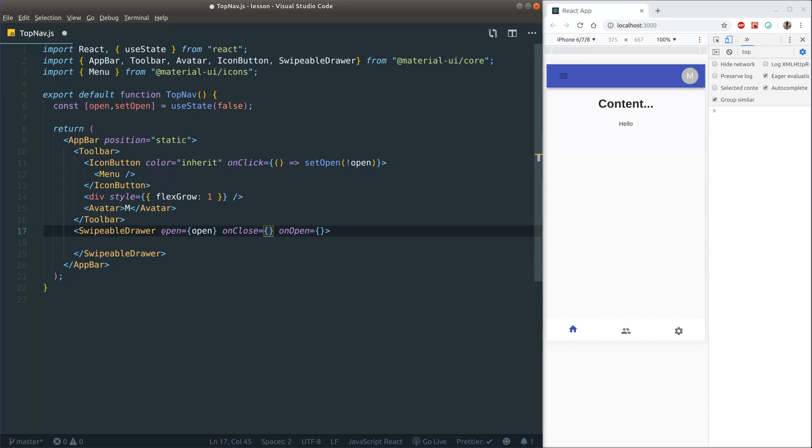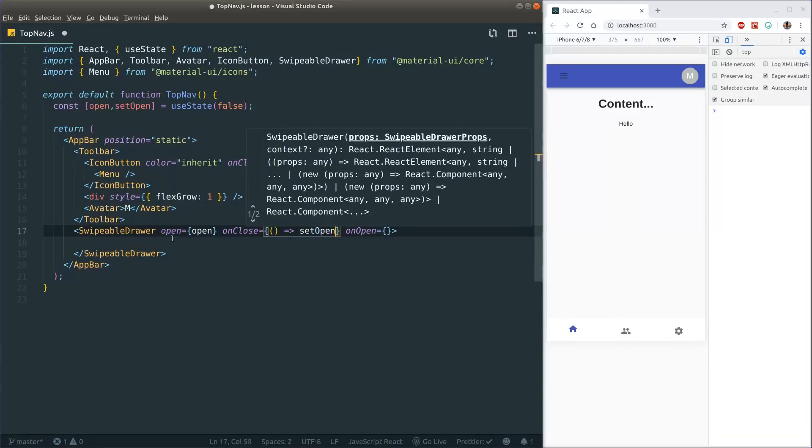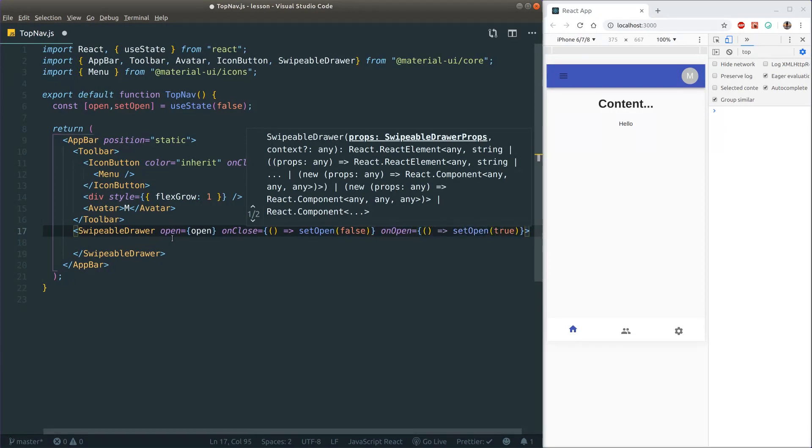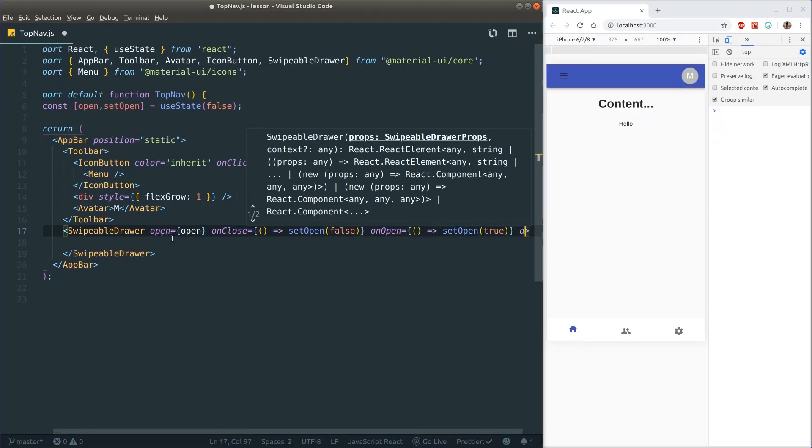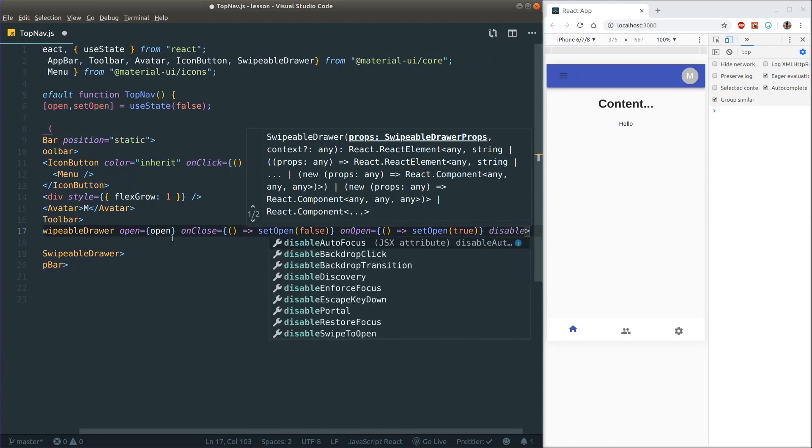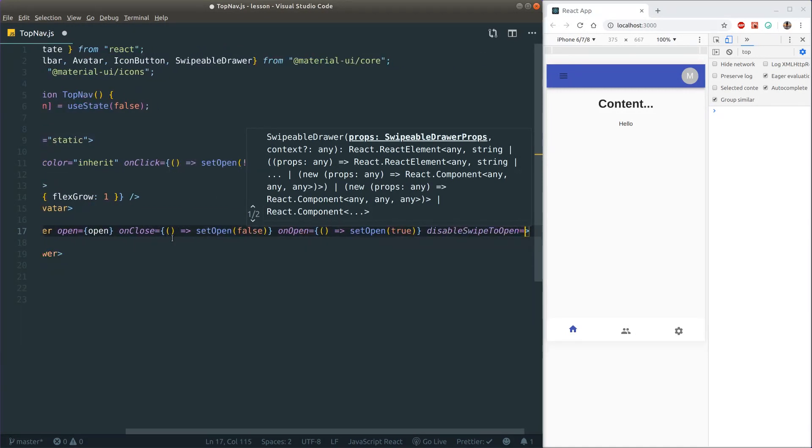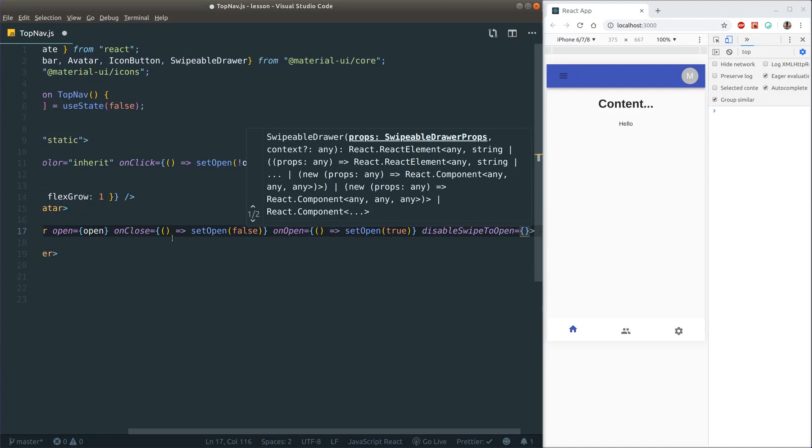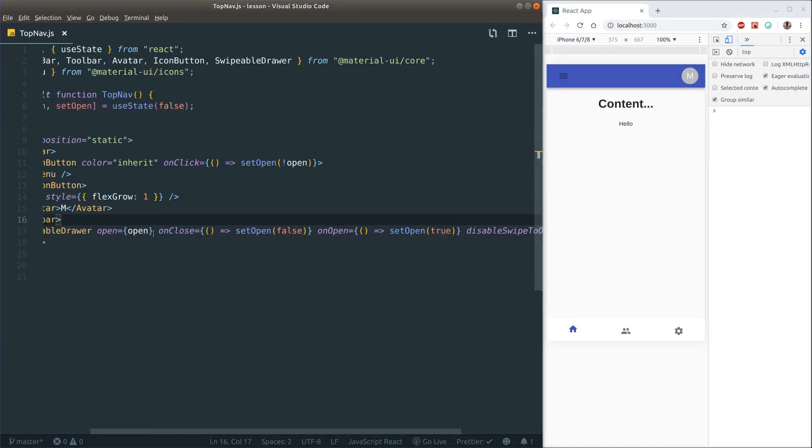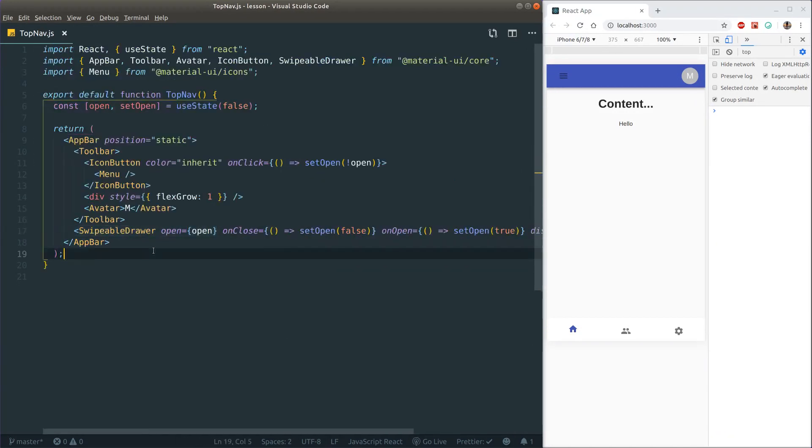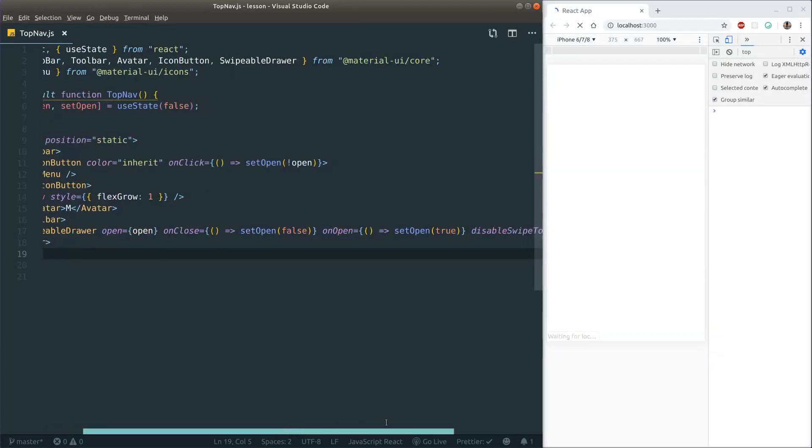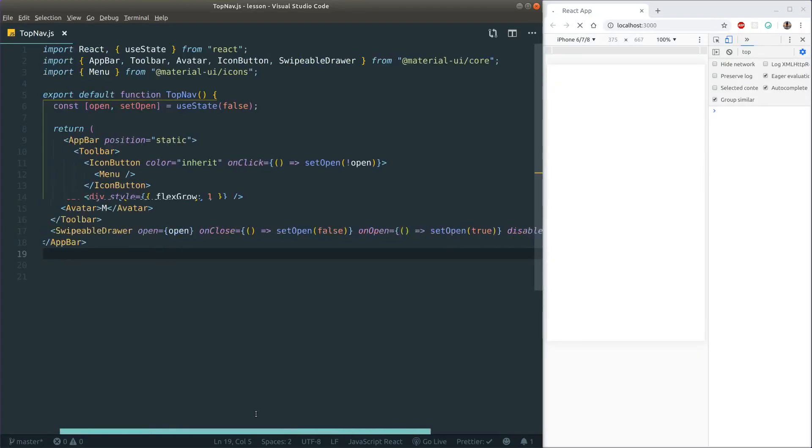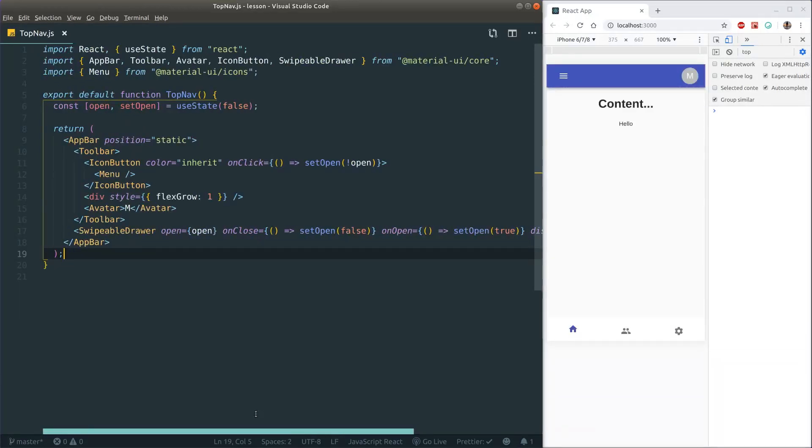And these are called when we actually drag the drawer out from the left side of the screen. I'll show that in a second. I'm just going to put on close, I'm just going to do a set open to false and on open, set open to true. And then another property I want to make sure I pass is to disable swipe to open. I want to set it to false because I actually want to make some use of this swipe to open functionality, which is very cool.